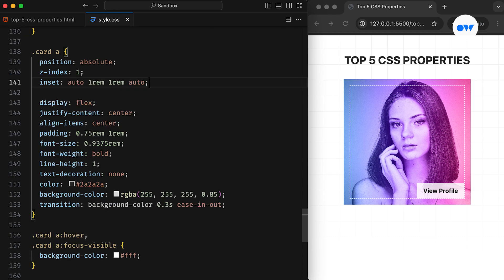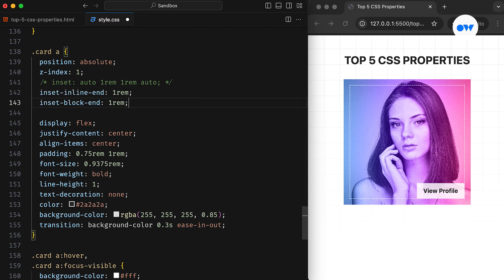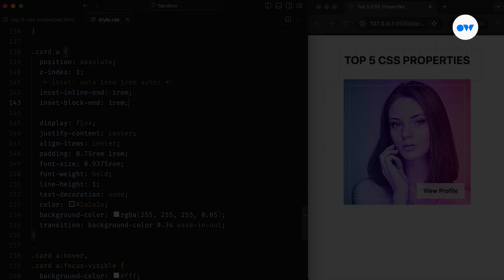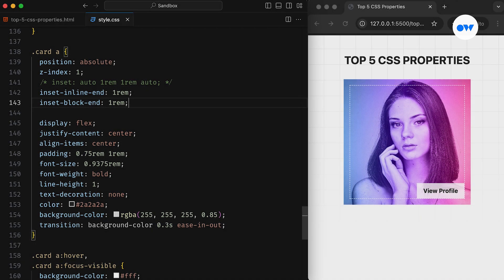Here we're using the inset property for all four sides of the anchor tag, but only the right and bottom sides are defined. While there's nothing wrong with this CSS rule, it can be split into two separate properties: inset-inline-end will set the right offset, while inset-block-end will set the bottom offset. If you want to learn more about logical properties in CSS, feel free to check out the detailed video.